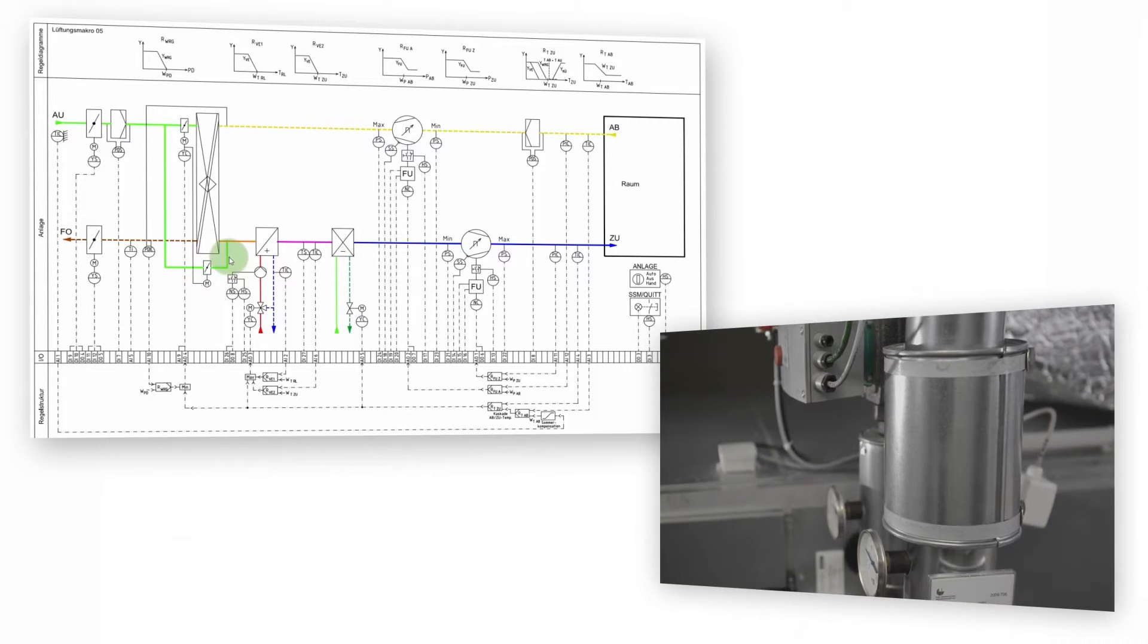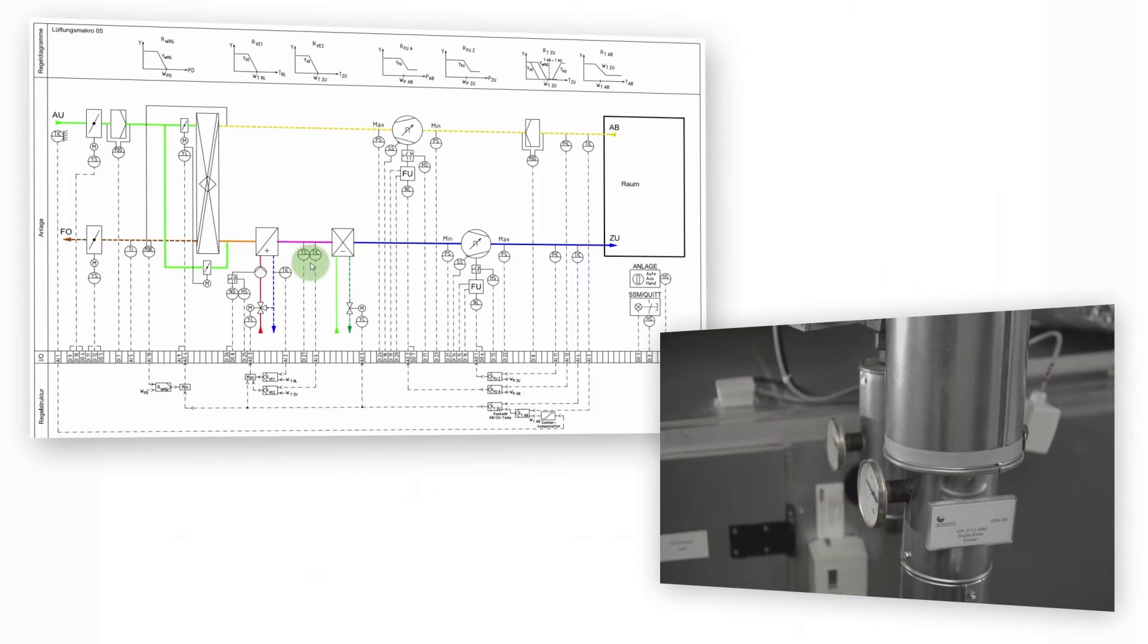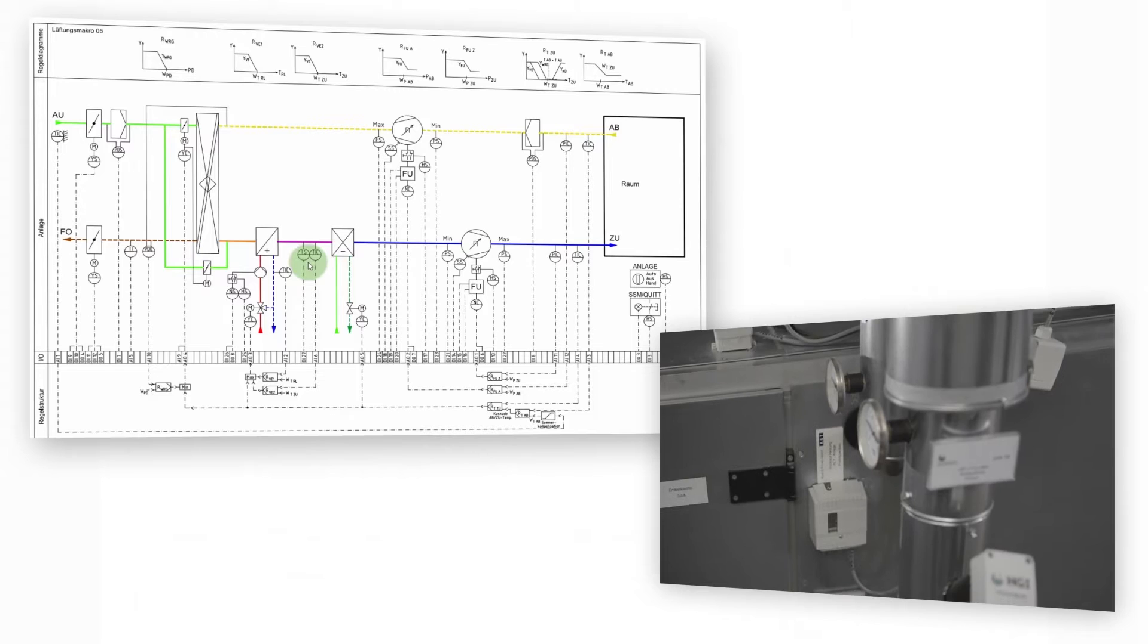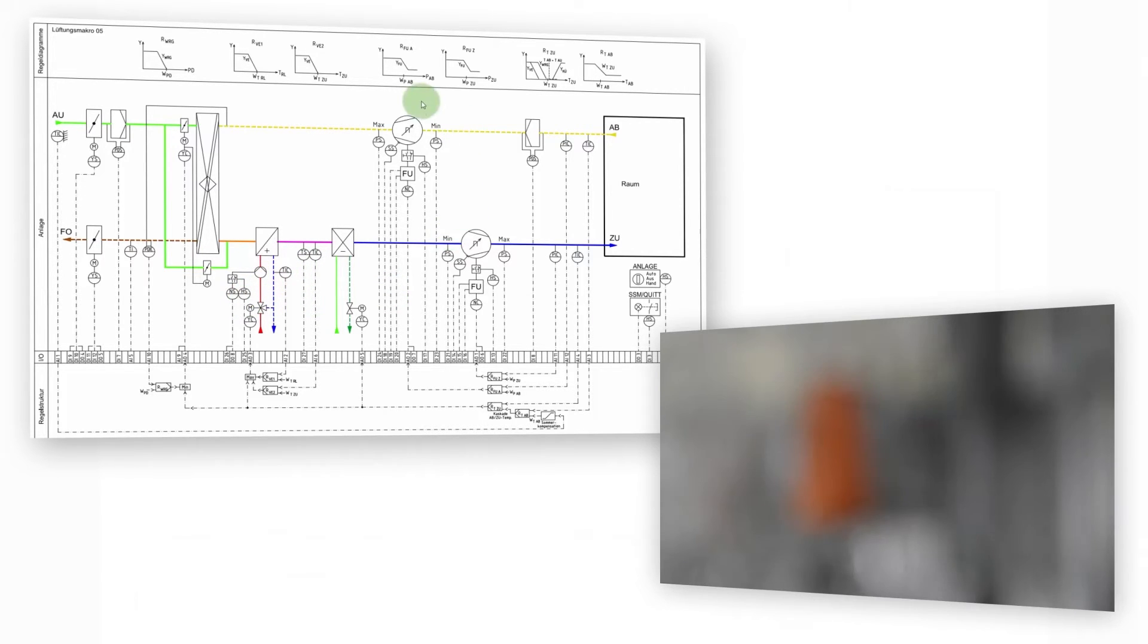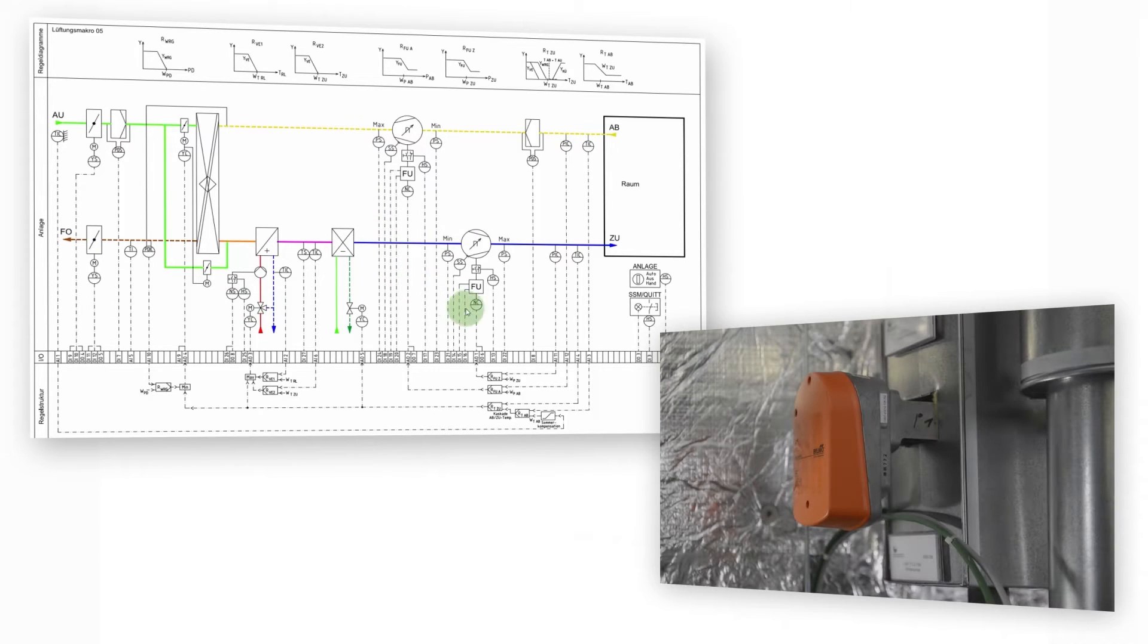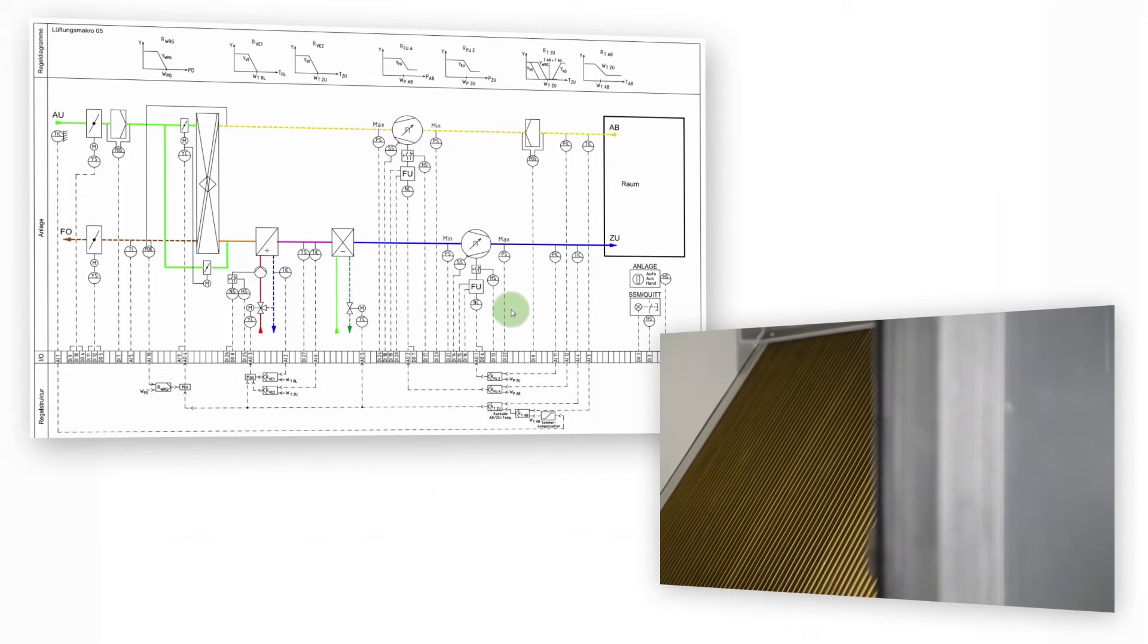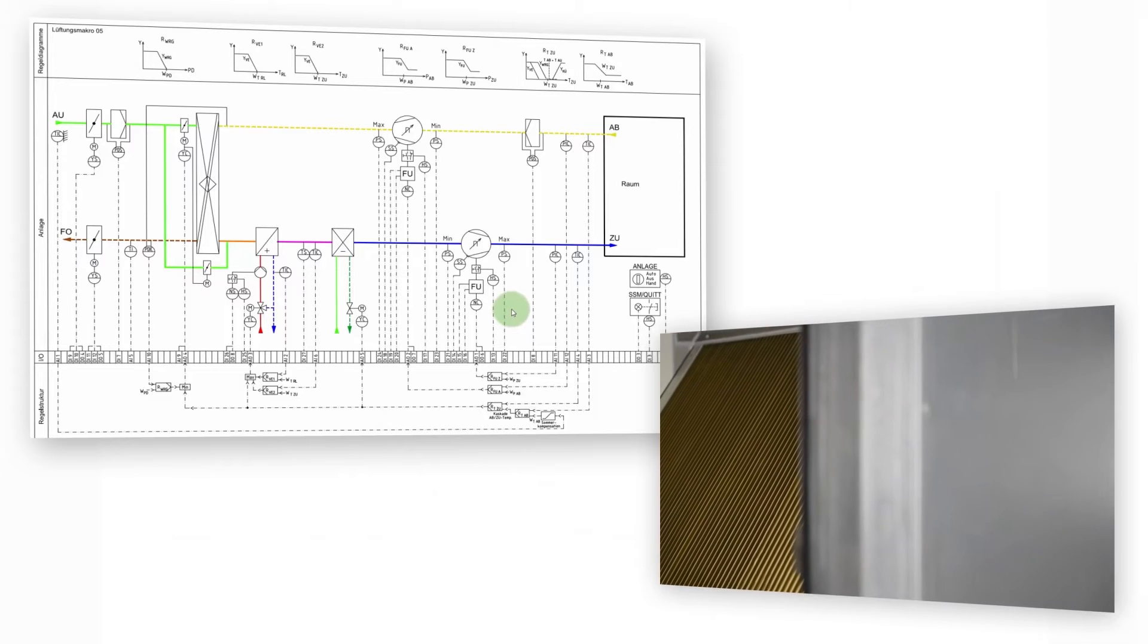Anti-freeze function: Monitoring of the anti-icing sensor mounted behind the heating element. If the anti-freeze protection is triggered and the outside and exit air dampers are closed, the fans are switched off and the control valve for the heating element is opened.